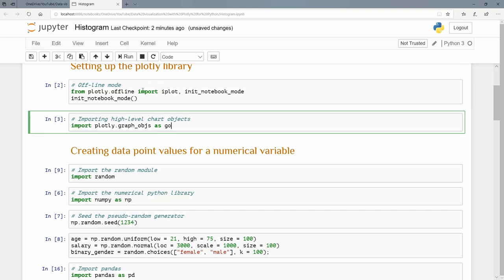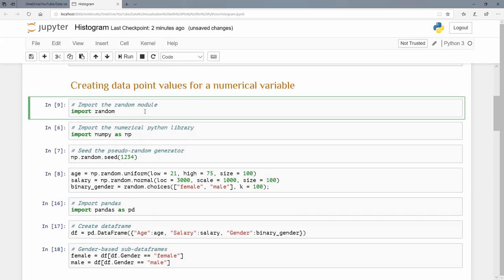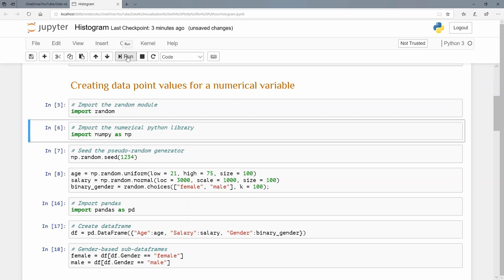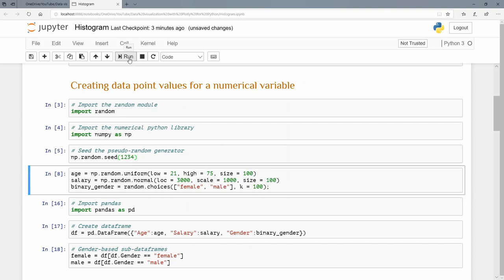For this case, I just want to generate some random values. So I'm going to import the random module, the Python random module. That's very easy: import random. And I also want to import the numerical Python library numpy, and I'm going to use this namespace abbreviation. So I'm going to say import numpy as np. Now I'm going to seed this pseudo-random number generator so that we get the same results every time we generate these random values, and I'm just going to seed it with a value 1234.